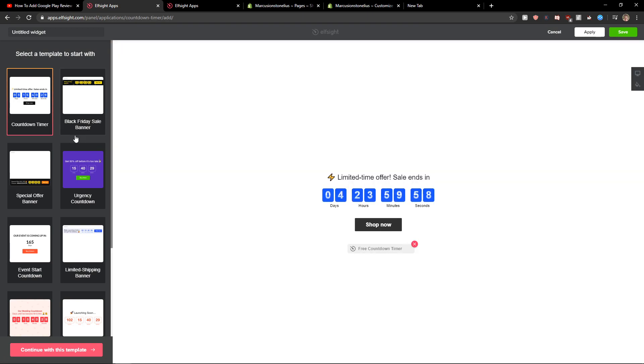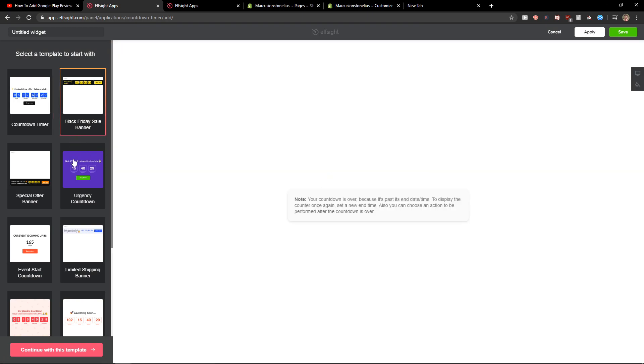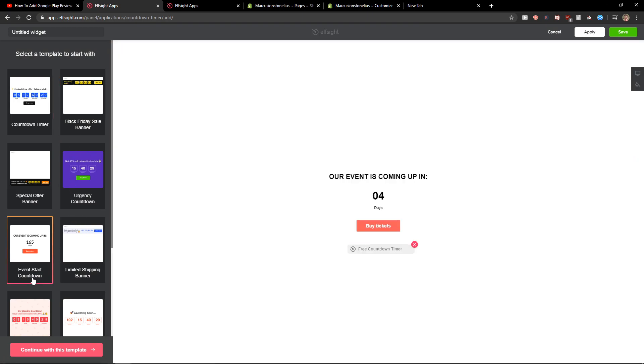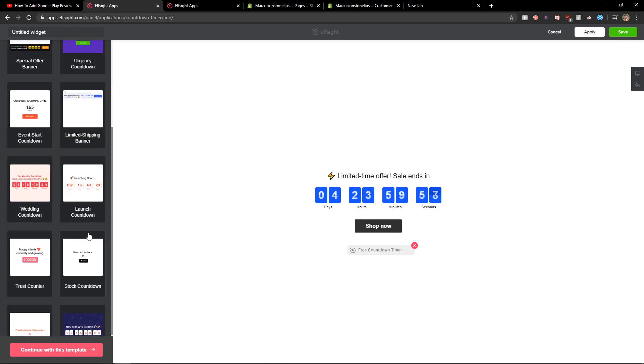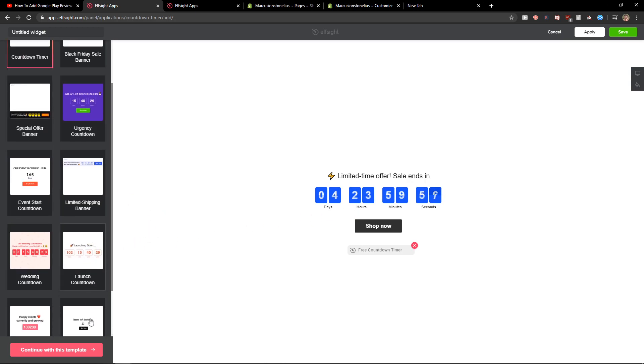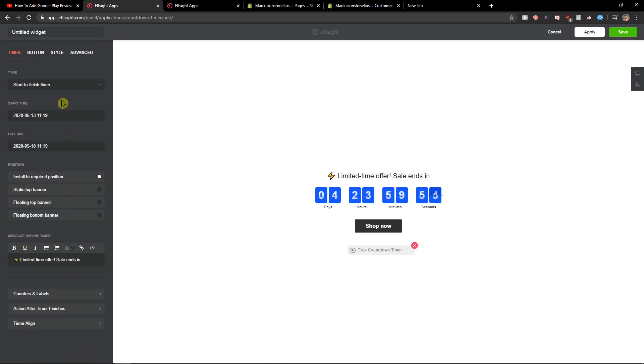Now you have options for which template you want to use. I'm going to choose this one here, but you can honestly choose whatever you want. Continue with the template.